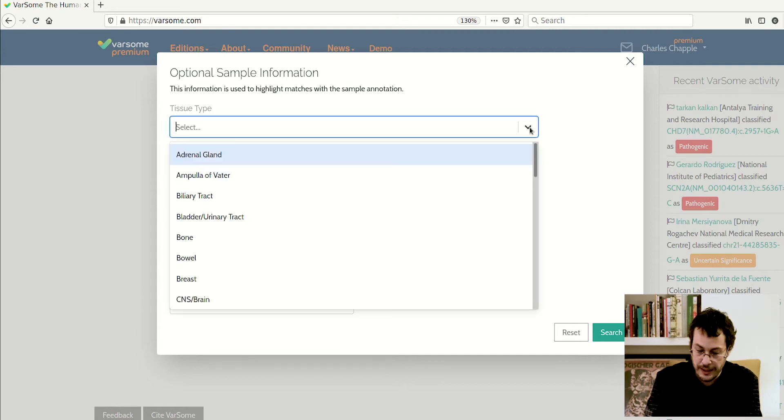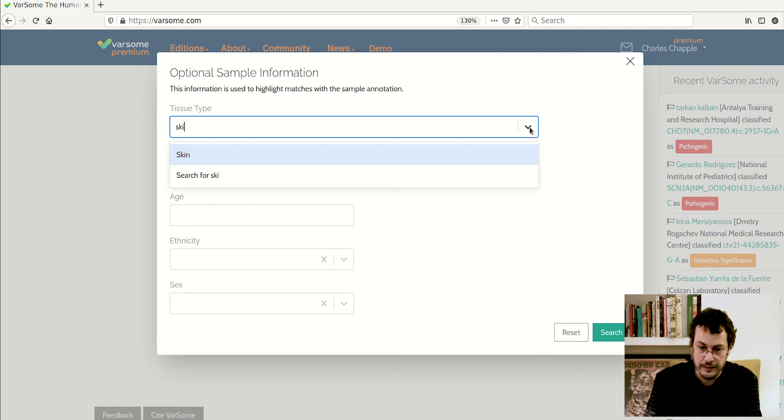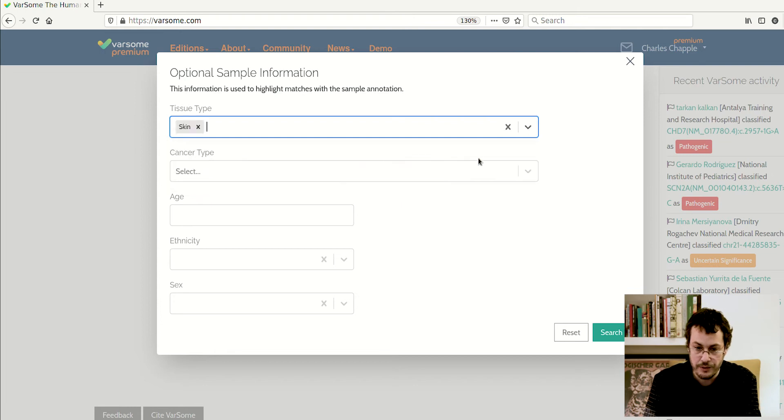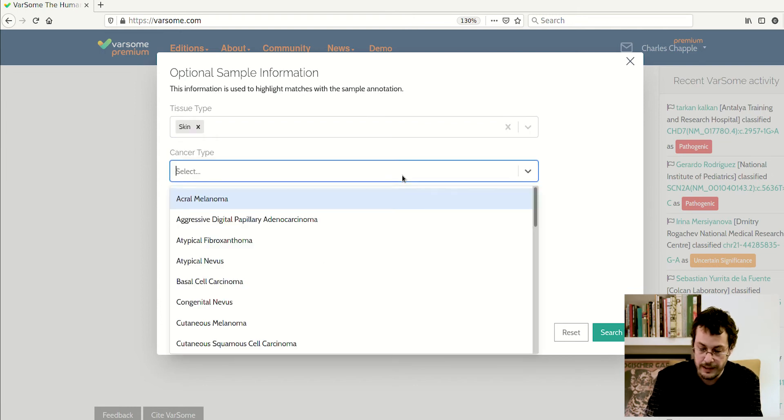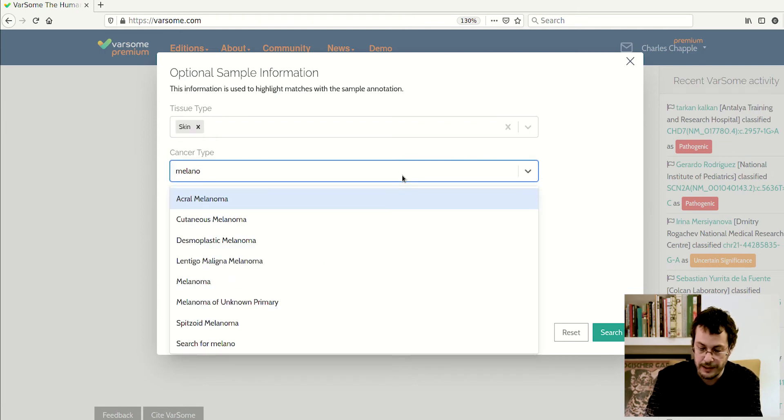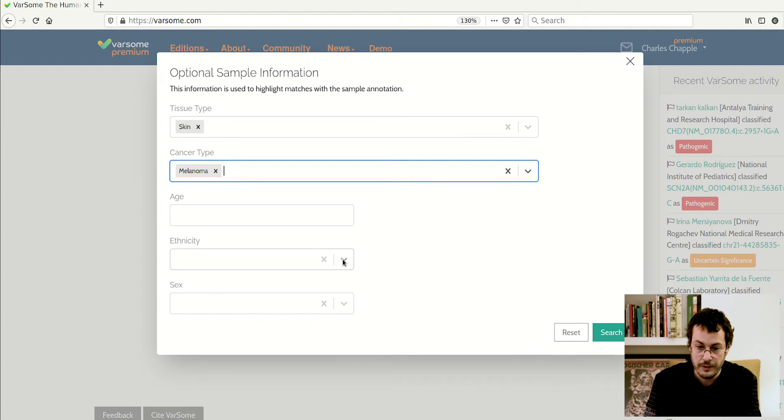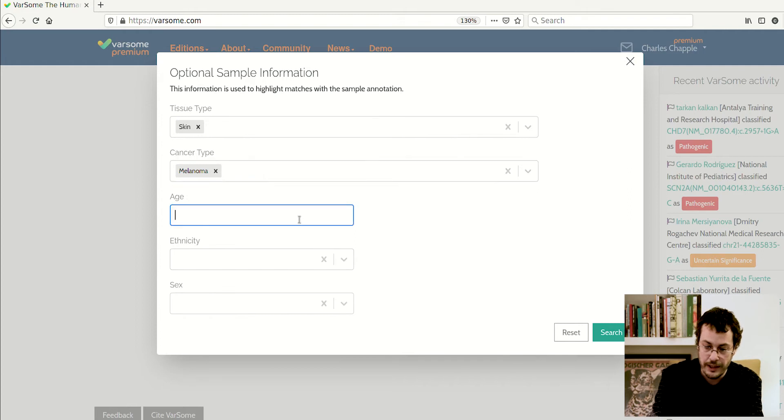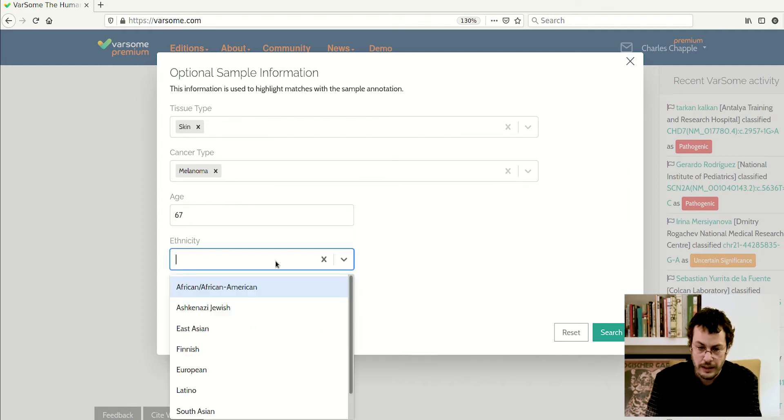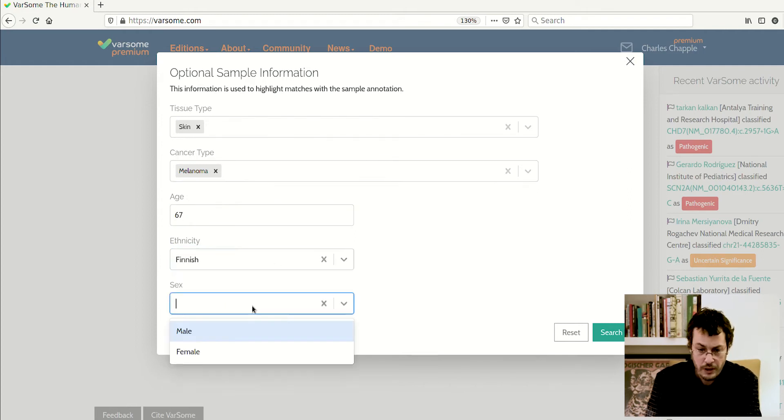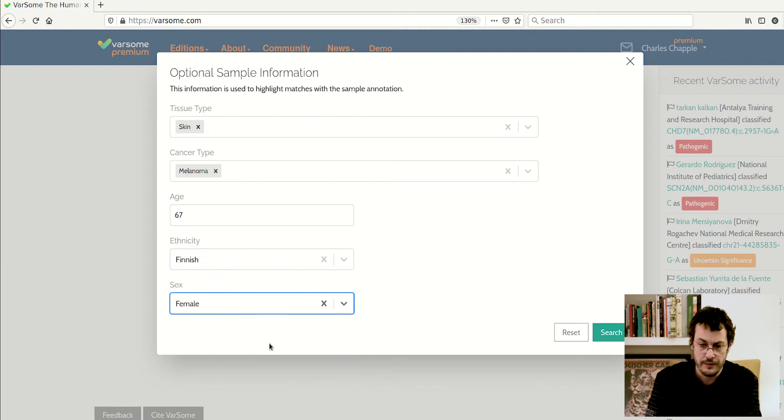So I will select skin as tissue type and I will select melanoma as the cancer type. We can give an age of, say, 67 years old, and ethnicity of Finnish and a sex of female.